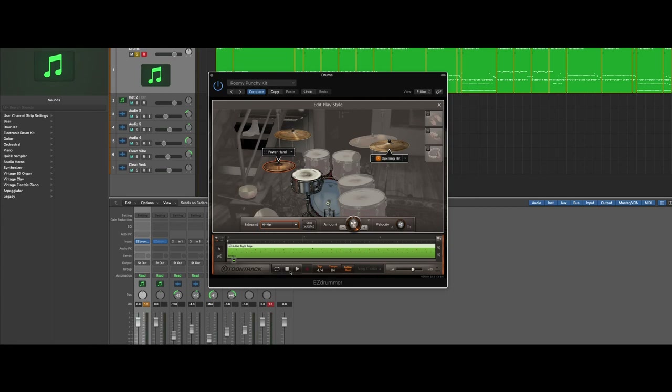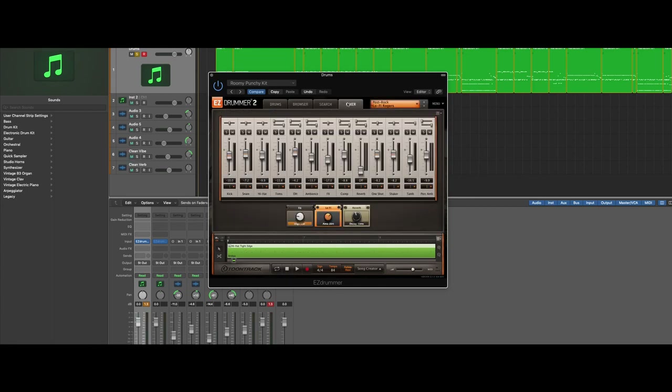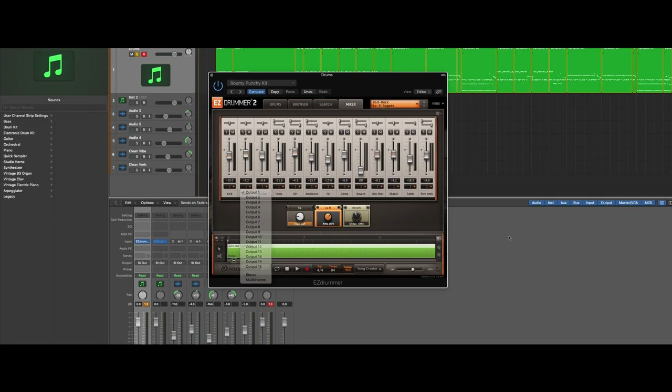You can swap sounds out in real time, audition different drums, and change the sounds. The final cool part is you can also send out each track within the mixer individually to another mixer channel within your DAW. That's useful because you can then add EQs or any special processing on each individual element of the drum kit. That's huge.